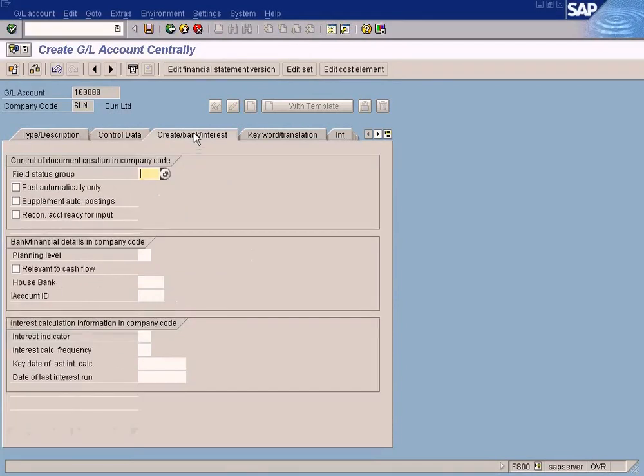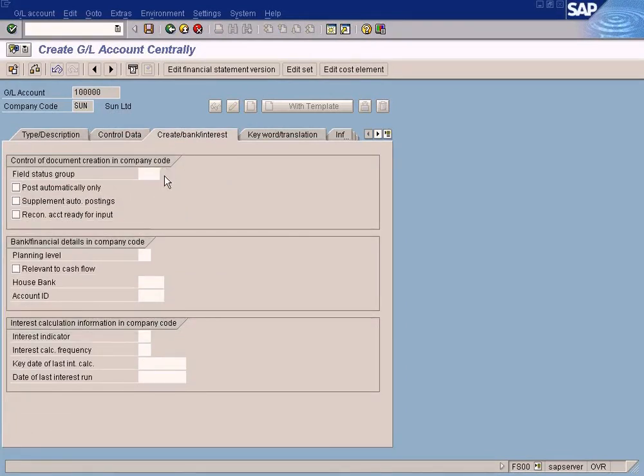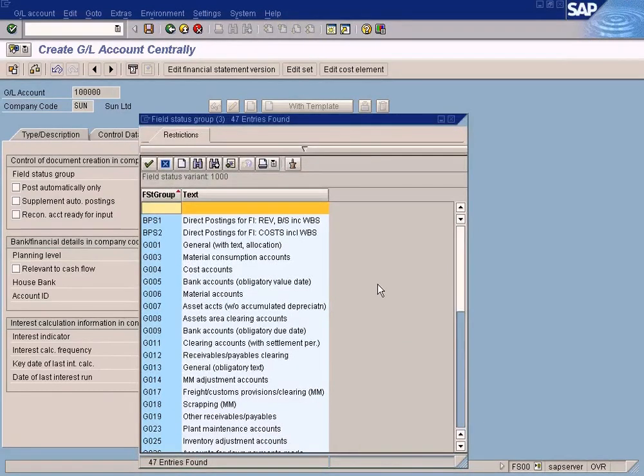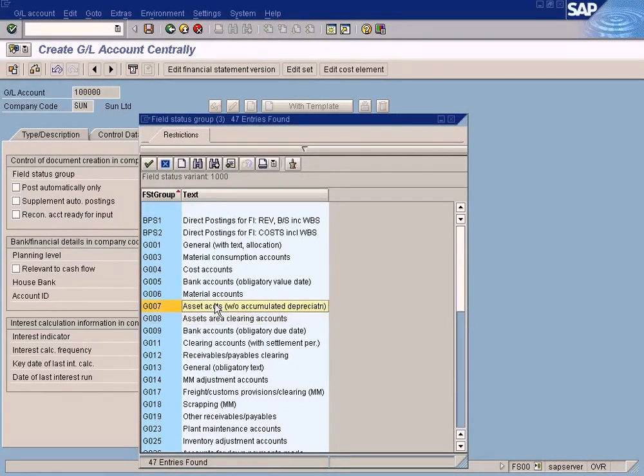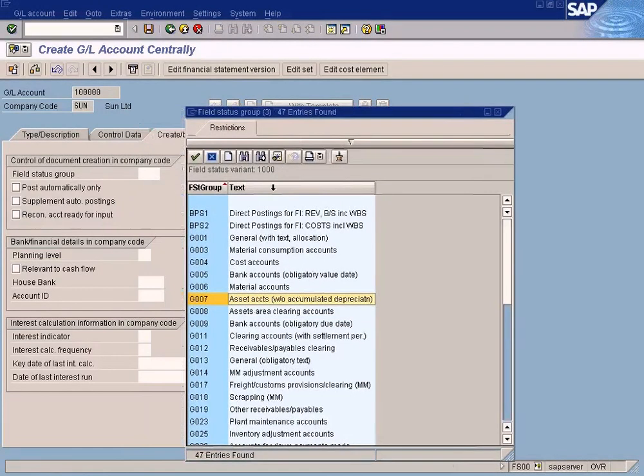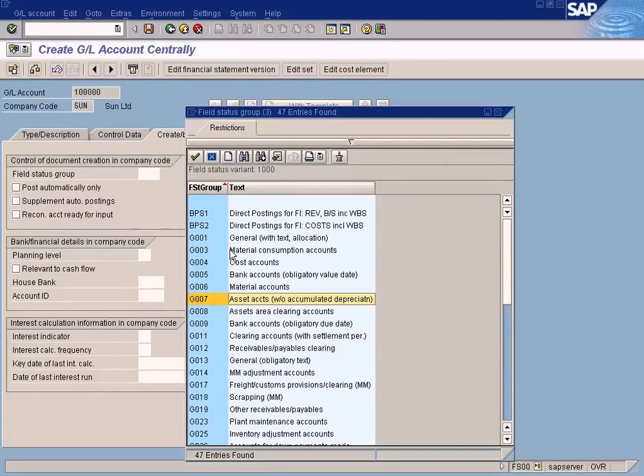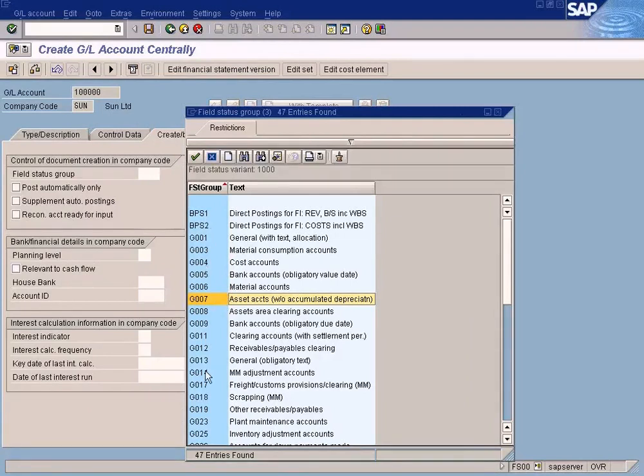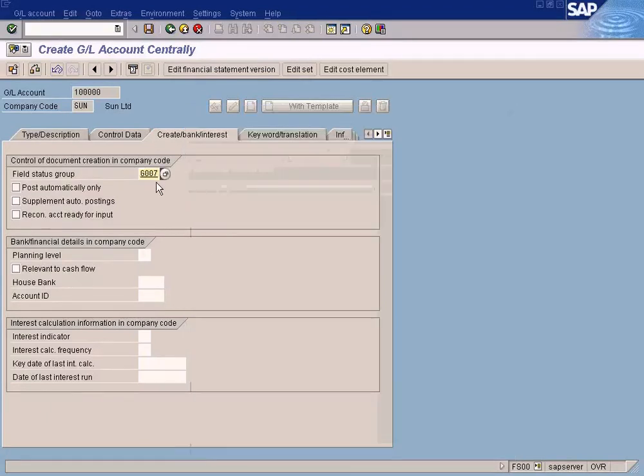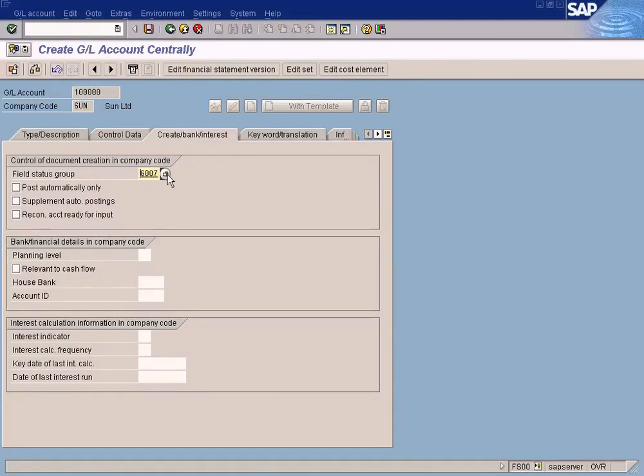Come here to Field Status Group. Choose Assets, this Assets Accounts. Remember I told you that for now you don't need to bother about the field status group because I explained this in the additional training section later on. The field status group controls which fields are configured.